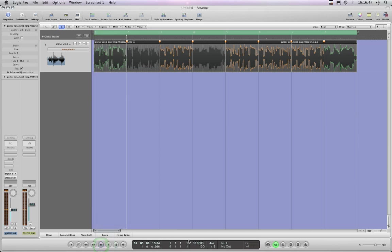And it's usable at a rounded full tempo of 89 rather than 88 point something or whatever. And it's working across eight bars.